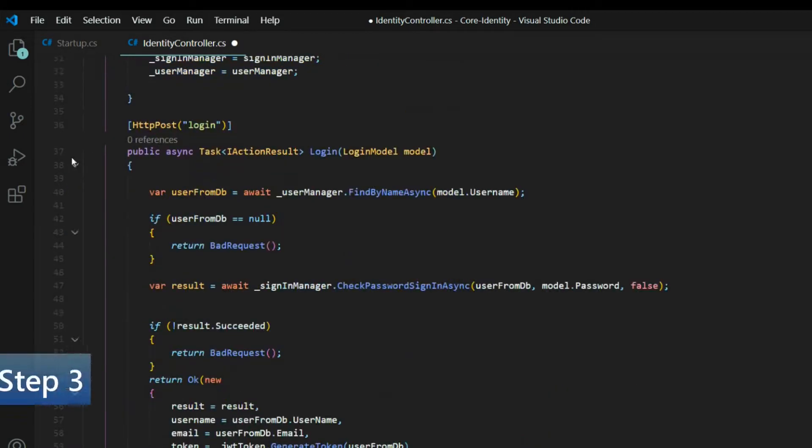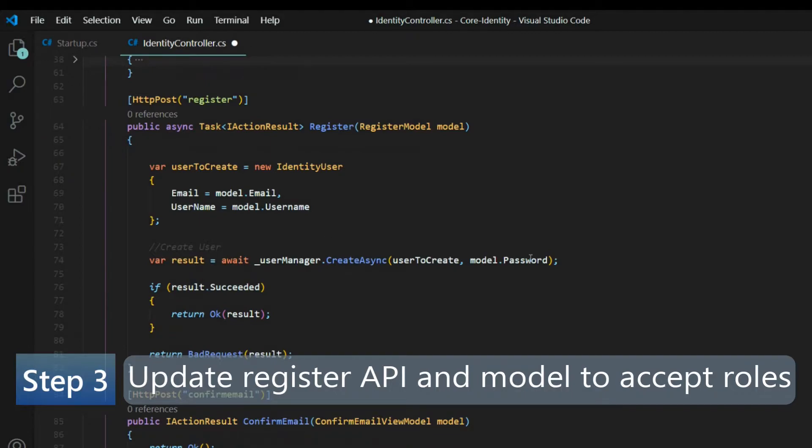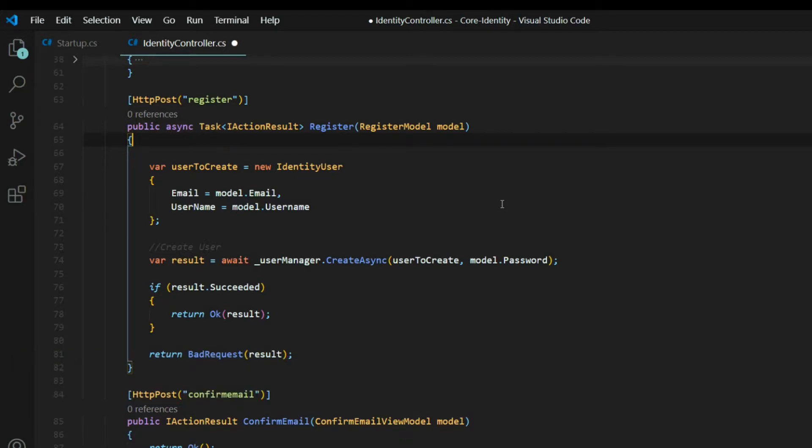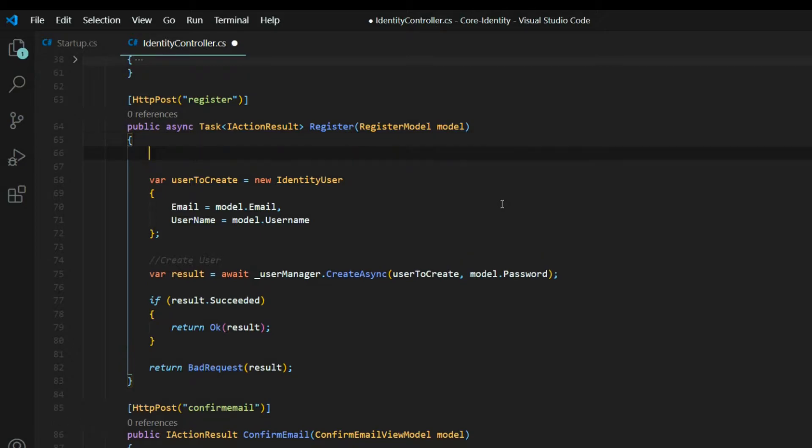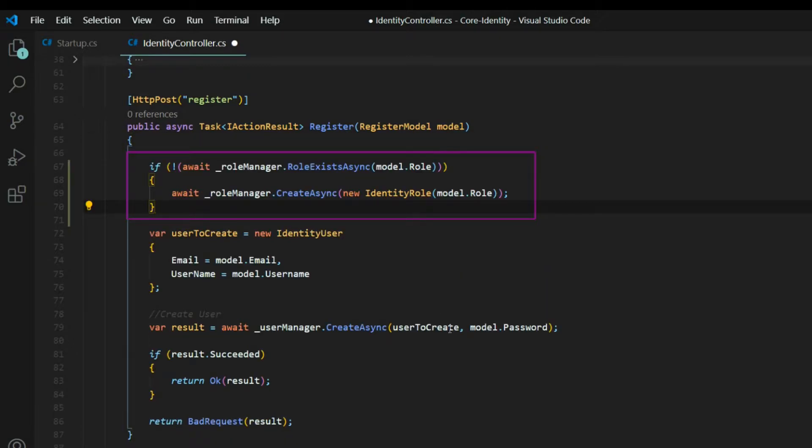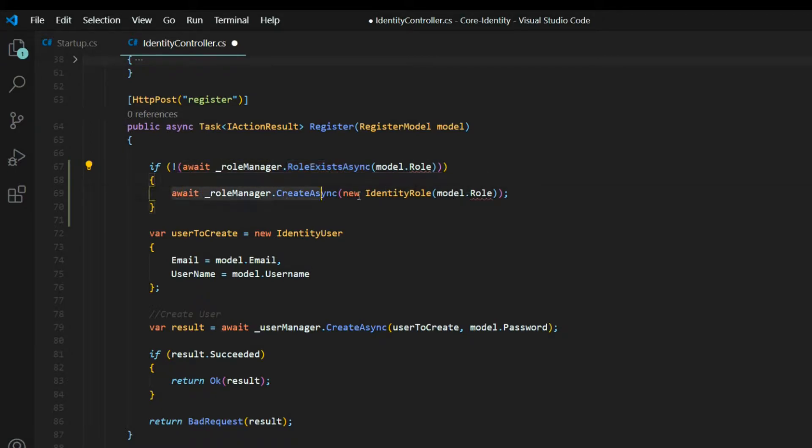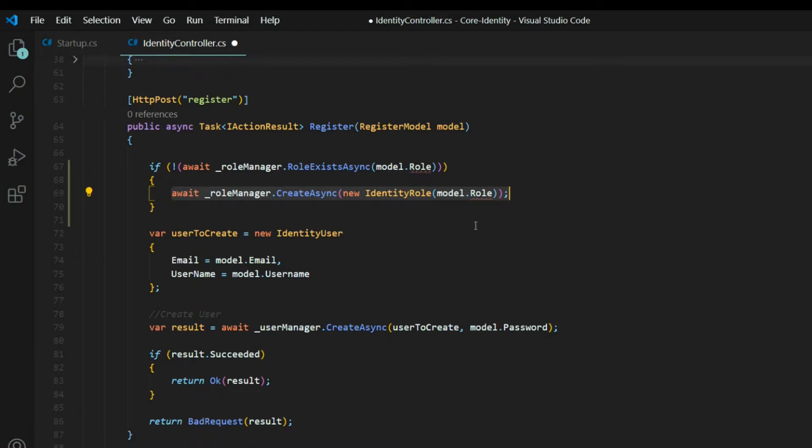And then within the register method, we'll start in here. So normally we would not create the roles within here. Like we might do that within an admin section or something like that. But just to keep the video simple, I'm going to add it right here. And what I'm doing here is I'm checking to see if the role already exists in our database. And I'm checking whatever we're getting from the model. And we'll set that up in a second. Now if it doesn't exist, go ahead and create it within our database. Now you could always seed your database with a bunch of roles, like when you fire up your application. That is another way of doing it. But again, just to keep it simple, I did it this way.